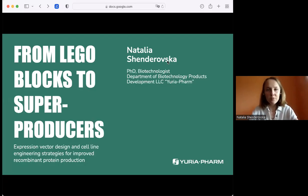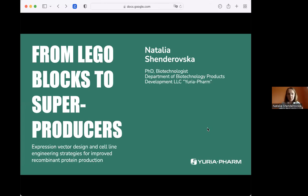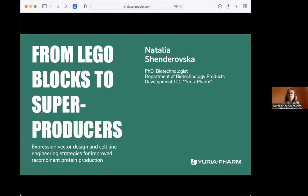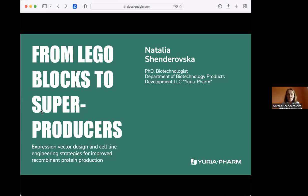Today I'm going to talk about expression vector design and cell line engineering strategies to improve recombinant protein production. As my work is directly related to this field, I work for the biotechnology department at the pharmaceutical company Urea Farm, and vector design is a major part of my work. Today I would like to share some experience we have in this field and also dig a little bit deeper into literature data concerning expression vector design and engineering strategies.